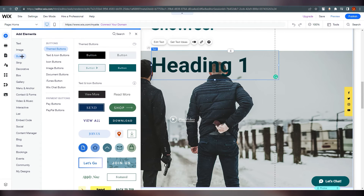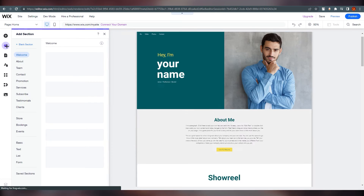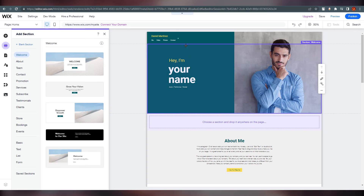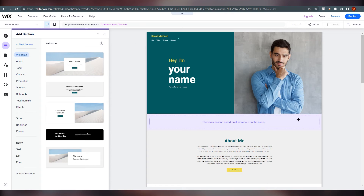You can add images, buttons — like 'Download' or 'Join Us' — and every kind of element. You can also add different sections. Each section is a distinct part of the page, and you can drop a new section anywhere you want.